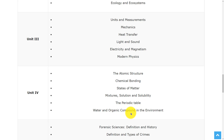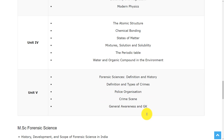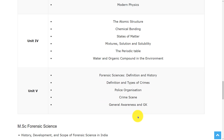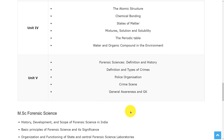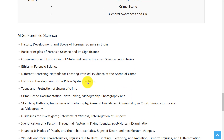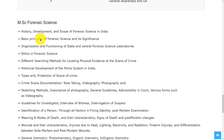Also in unit 4, water and organic compounds in the environment. In the last unit, the topics are forensic sciences definition and history, definition and types of crimes, police organization, crime scene, general awareness and GK.